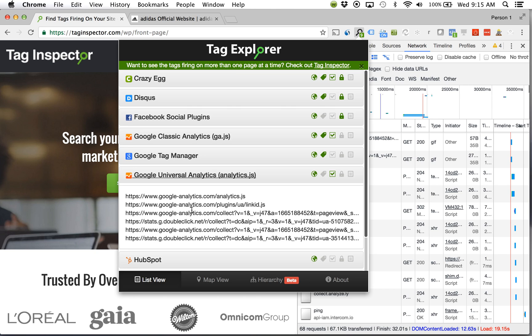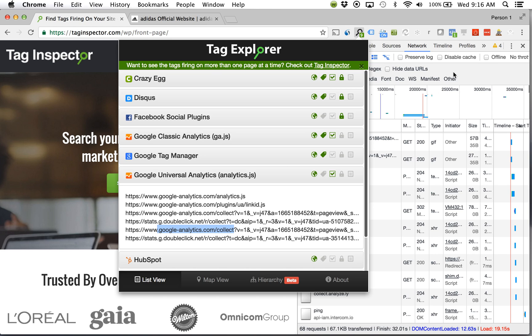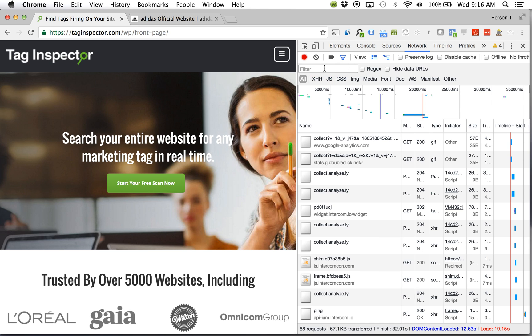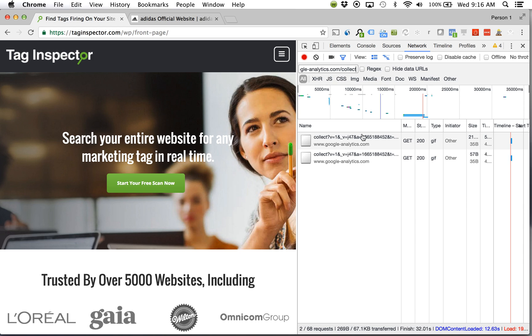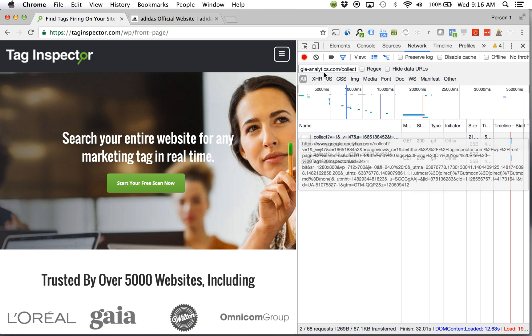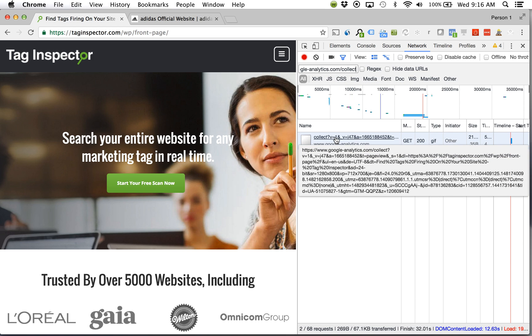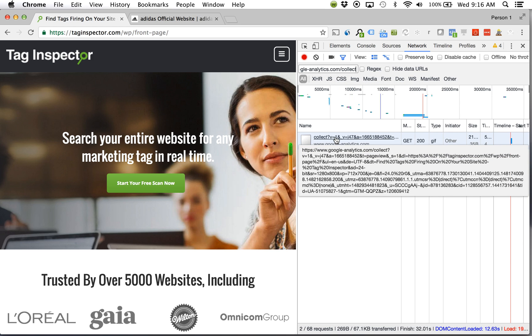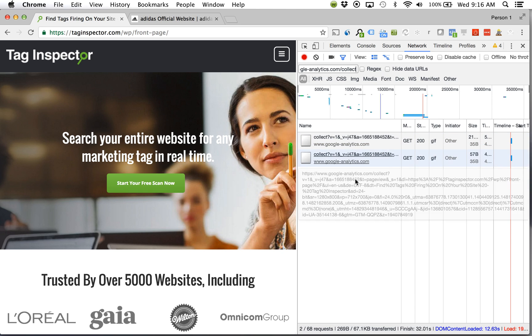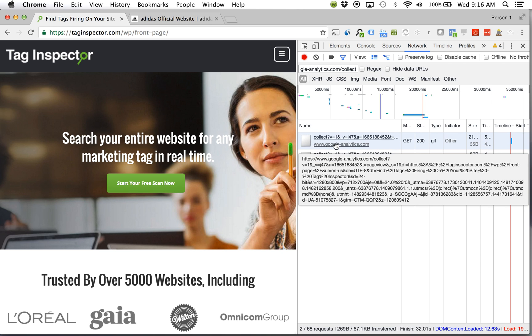Now this is useful in our context here as we're looking at those requests within the network tab because it shows what that domain is. So when I can identify the domain I can now come over here into the network and I can filter by that particular domain. So googleanalytics.com collect, that's my Universal Analytics request that's being sent and I can see there's two that were sent.